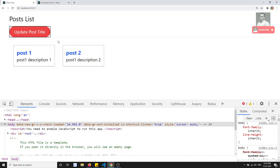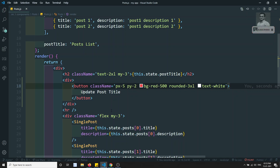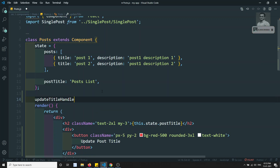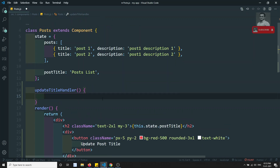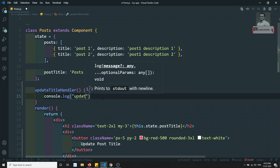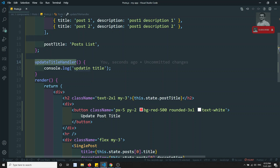If I try to click on this button, what needs to happen is it needs to update the title of the post. Now if I want to update the post title, what I can do is write a function called `updateTitleHandler`. Inside this function, let's write `console.log('updating title')`. This is the method.